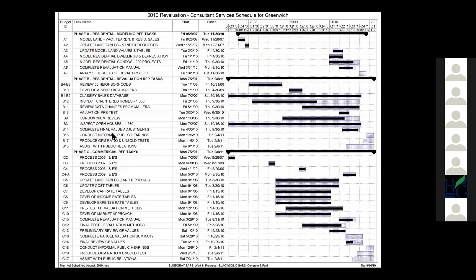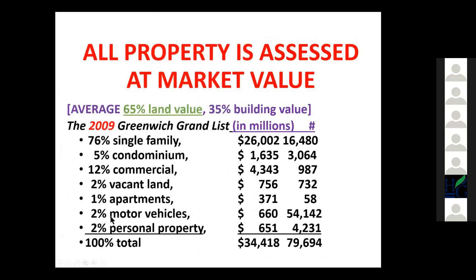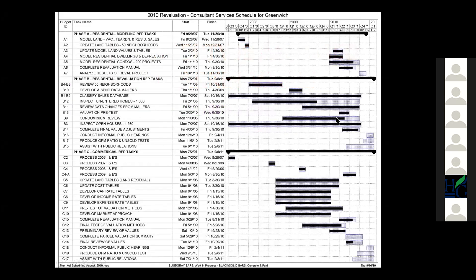We start every project with a plan. In this case, we start with our modeling — always doing land value modeling first, then improved property values second. The chart shows various steps in gathering data that come at different times. Parts of the model that are blank had not been completed yet when it was printed out.